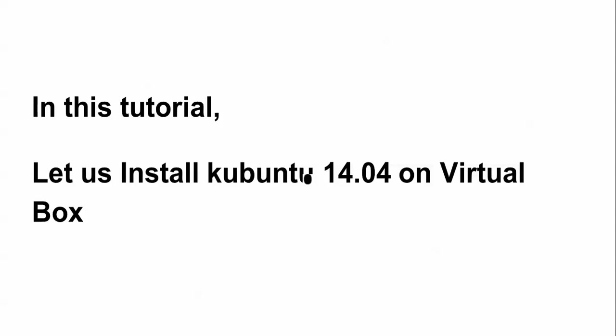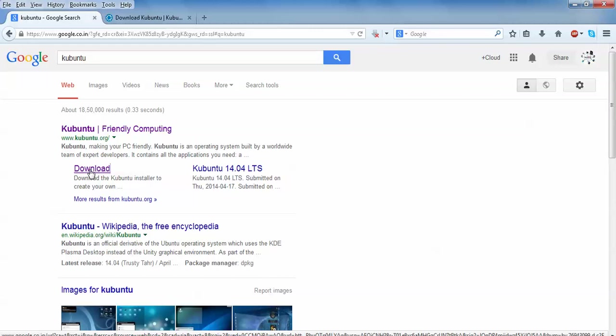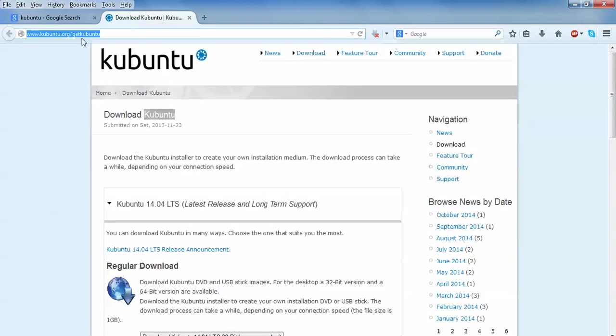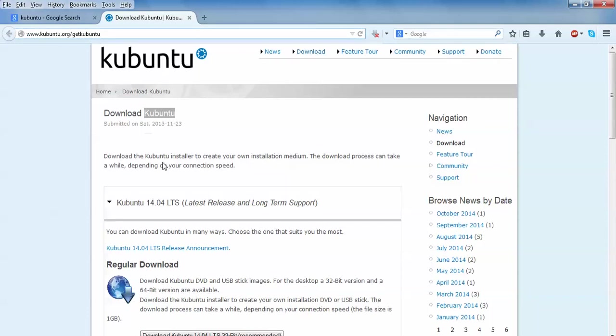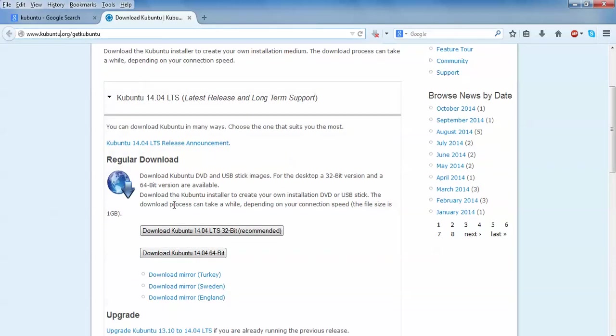This is the download link where you can download Kubuntu. Just open Google and type Kubuntu. After typing Kubuntu, this is the download link. Click on this download link and you will come to the website of Kubuntu.org. This is the website and when you click on Kubuntu 14.04.